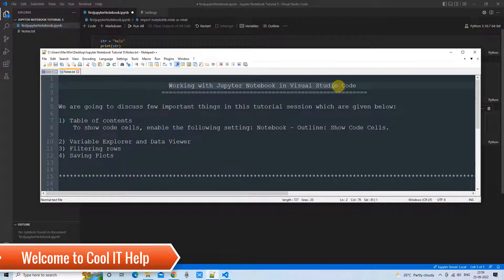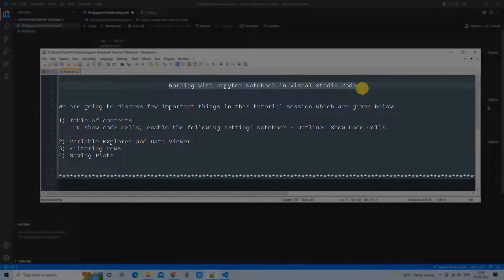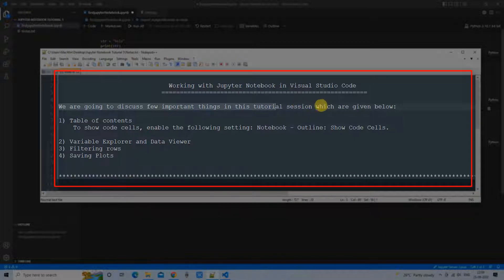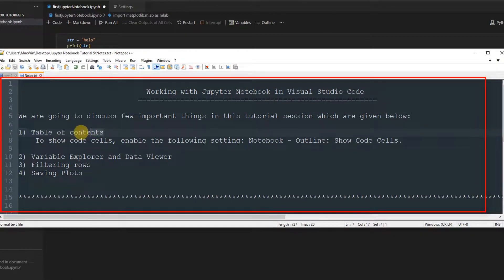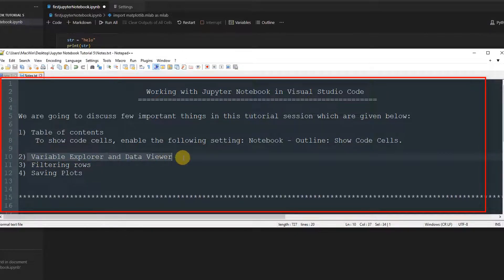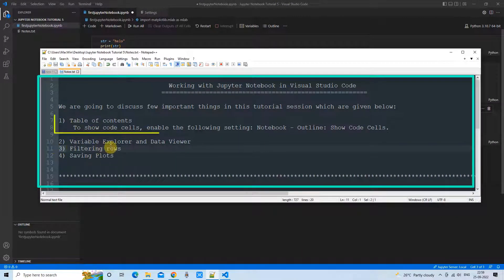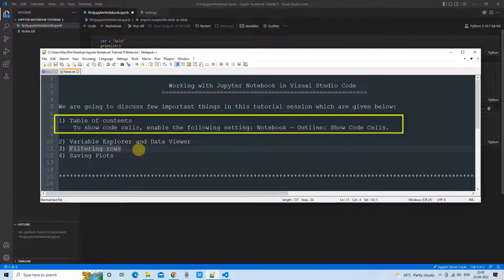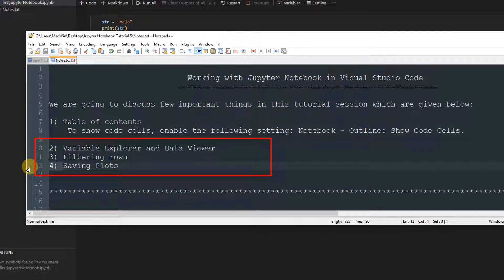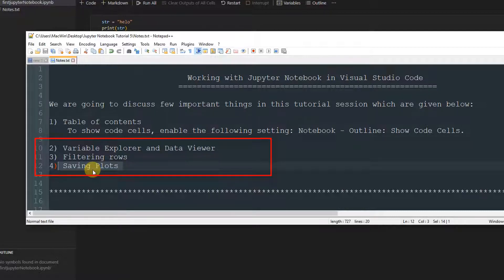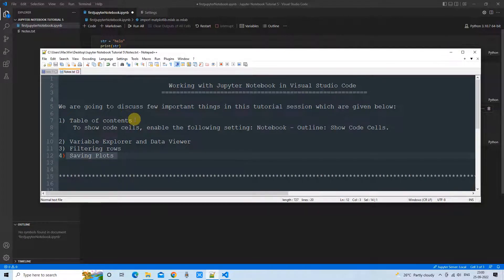Hello everyone, welcome back to the Jupyter Notebook Visual Studio Code tutorial session. In this session we are going to discuss a few things which are important from a beginner's perspective. If you are working with a Jupyter Notebook, you must know these things — they will assist you while working on a very lengthy project. The four topics are: table of contents, variable explorer, data viewer with row filtering, and saving plots.